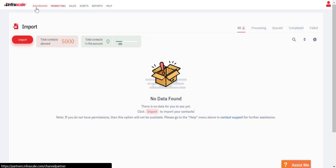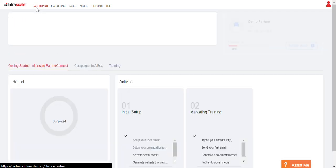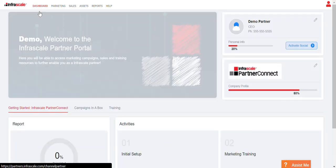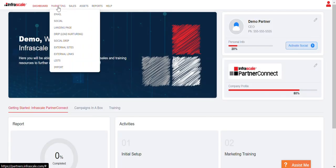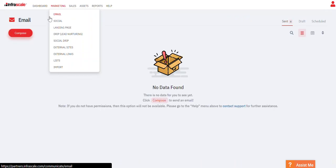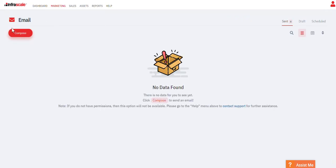Once you have your list of contacts imported, to actually send the email you'll go to marketing. We have email. You want to click on compose.